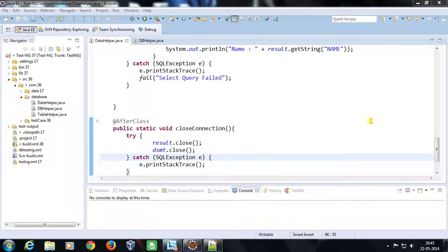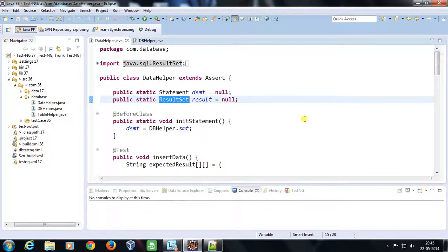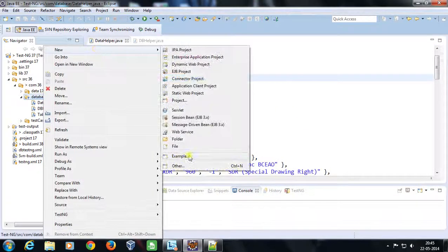Hello everyone, welcome again. In our previous video we discussed how we can fire insert and select queries inside the database, and how with the help of the ResultSet class we can fetch the data stored inside the table. In this video we are going to discuss how you can use TestNG to perform a load test on the database. I am going to simulate a simple scenario where 10,000 insert queries and 10,000 select queries will get fired onto the database in parallel.